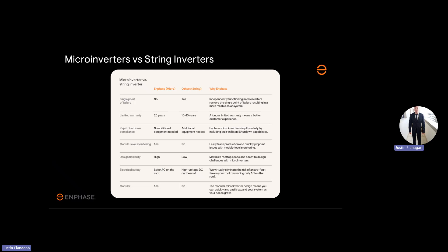And modular, yes. Meaning if you start off with four panels on your roof with four microinverters, you can expand as much as you can.